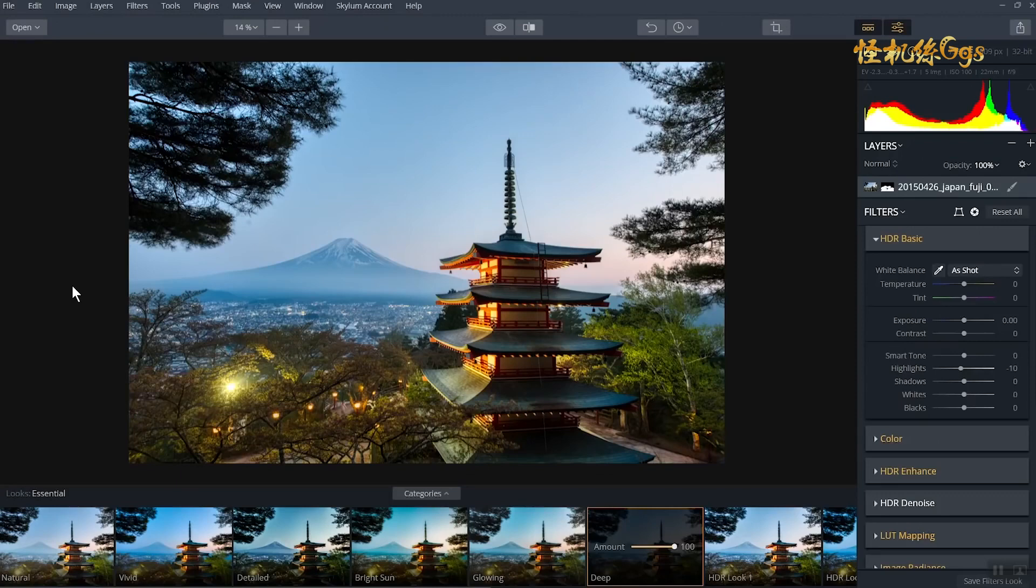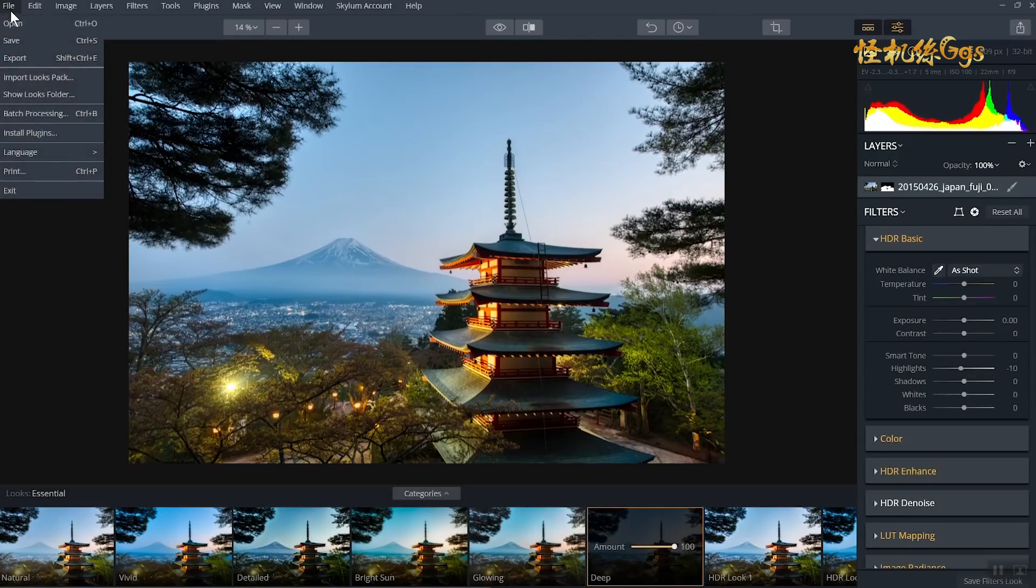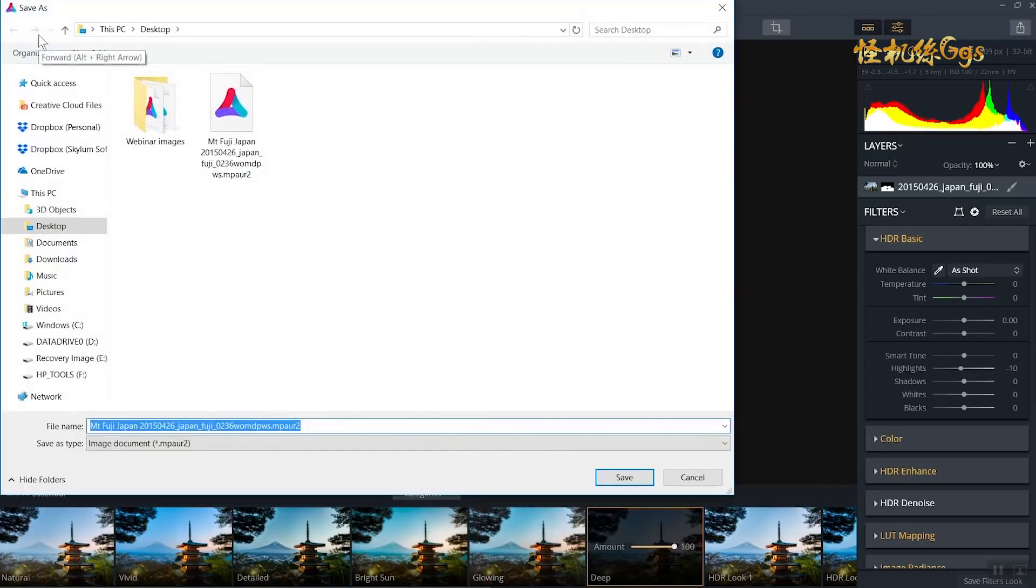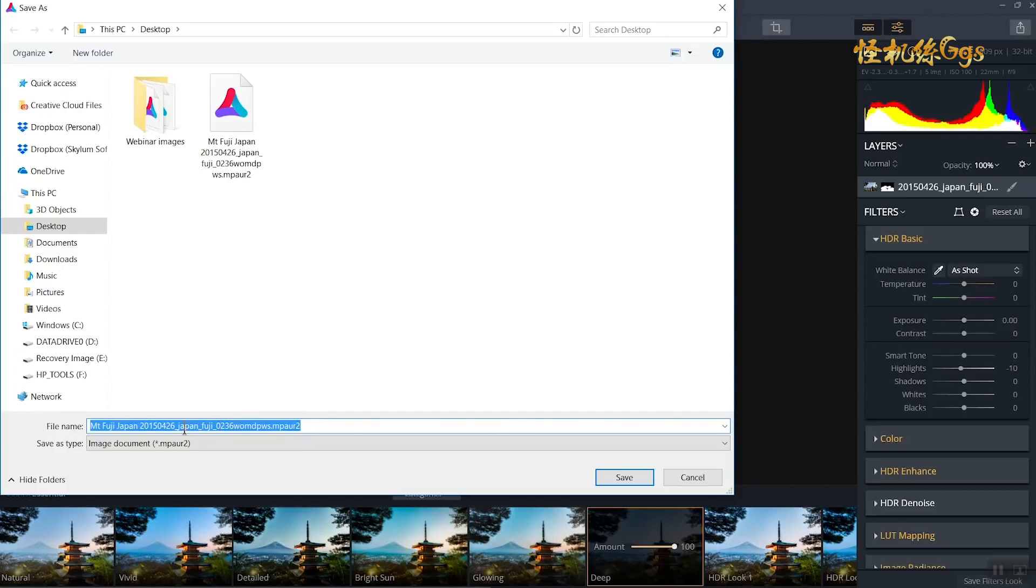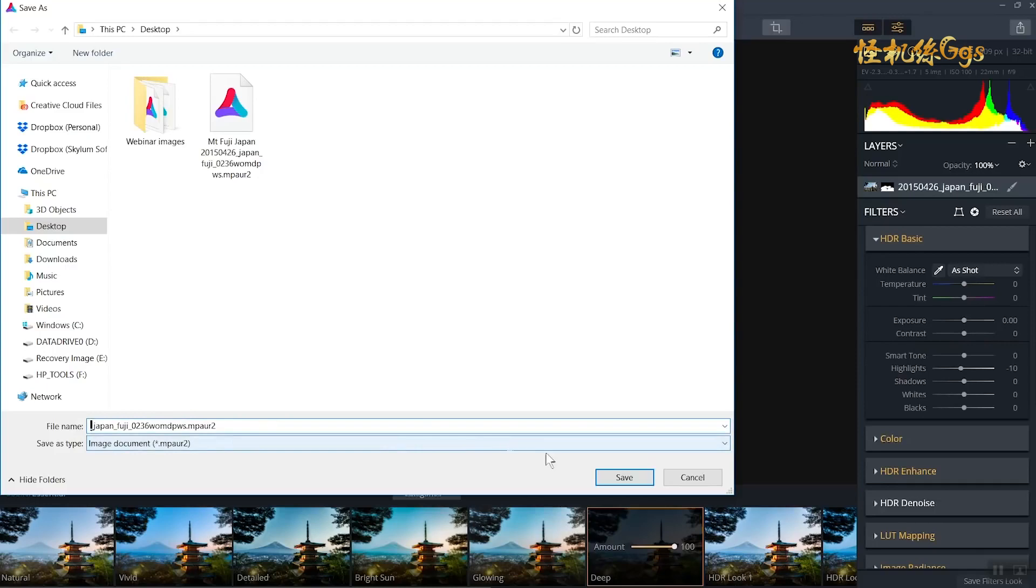Now when saving on a PC, there are no checkbox options. Aurora HDR 2019 automatically saves the original media and the history inside the project file. The file can be opened up on both a Mac and a PC. Click the Save button to write your file to disk.